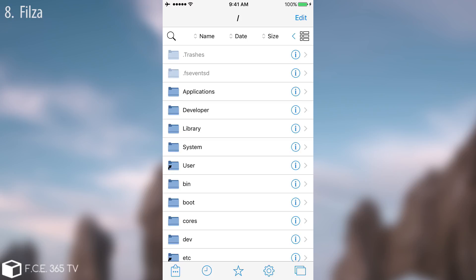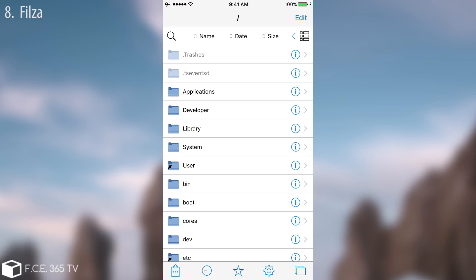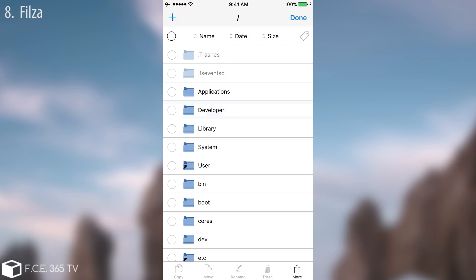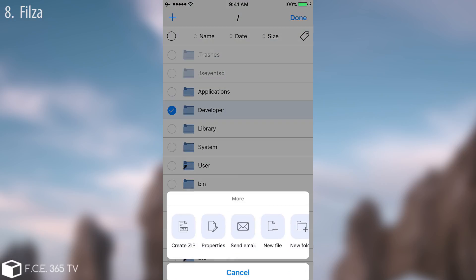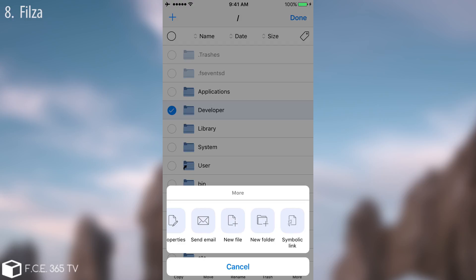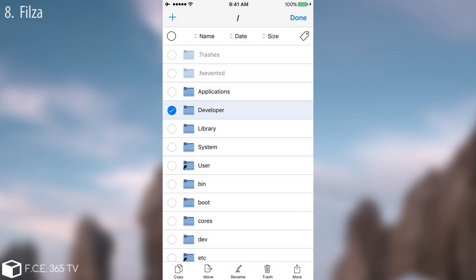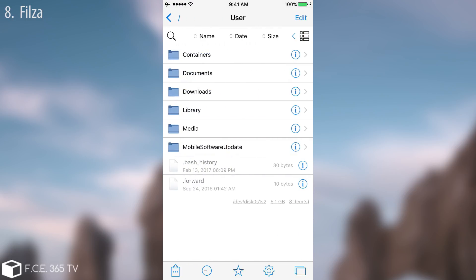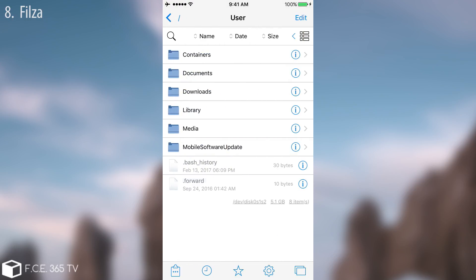For example, if I click on edit in here and I take this, I can copy, move, rename, trash, and even more. I can create zips, I can see the properties, send email, create new files, create new folders, create a symbolic link. It's pretty cool. You can browse the files, you can change them.